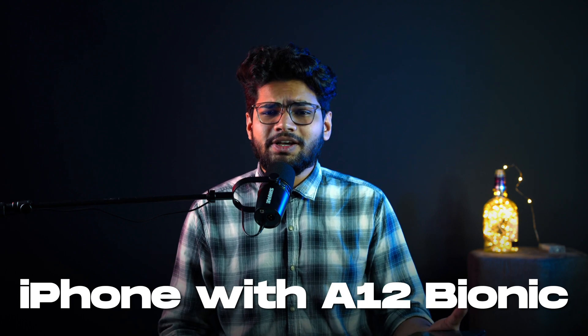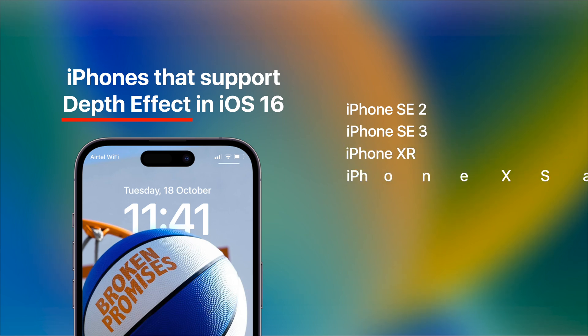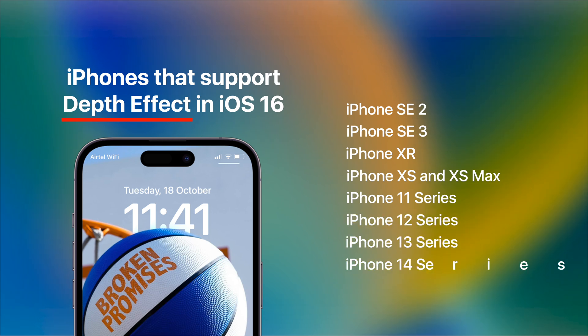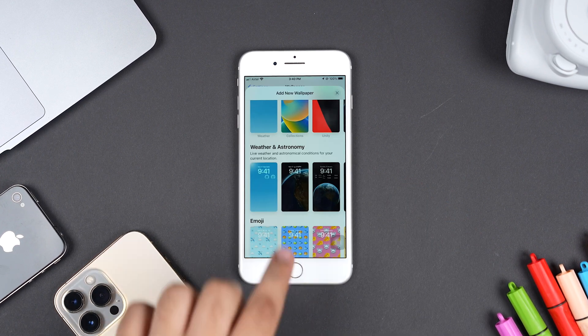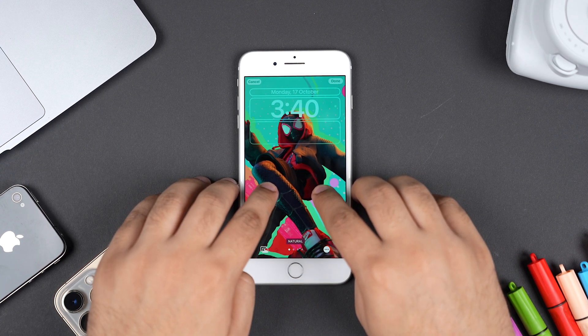The very first thing you need to check is if your device supports this feature. If you have an iPhone with an A12 Bionic chip or later, only then you'll be able to use the multi-layered photo effect on your wallpapers. This includes iPhone SE 2, SE 3, XR, XS and XS Max, iPhone 11, 12, 13, and 14 series. Otherwise, you can only enjoy it on iOS 16's default wallpaper, the clownfish, or the astronomy wallpaper — but not on any wallpaper set from your Photos app.